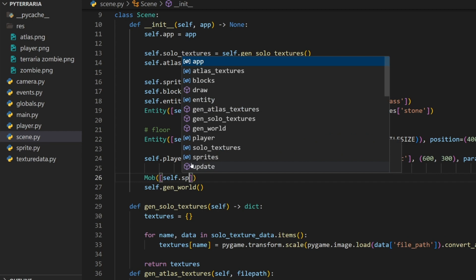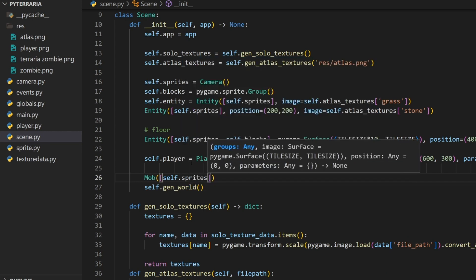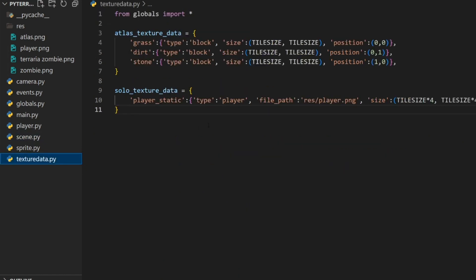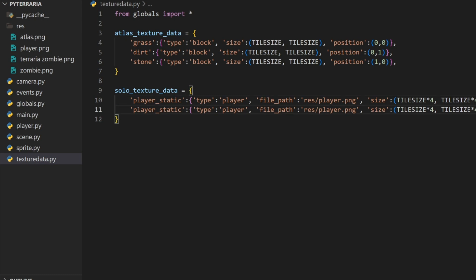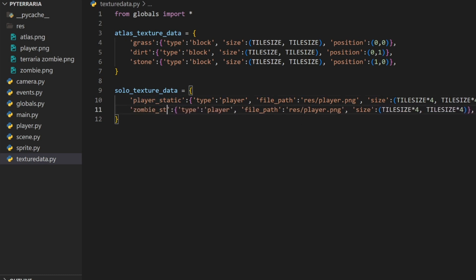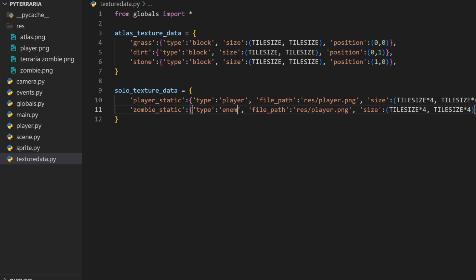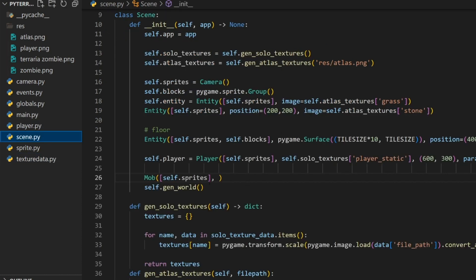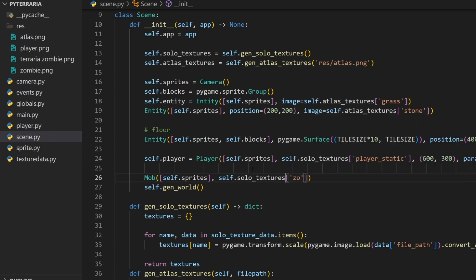Just do mob and then put it in the self dot sprites class. For the image, we have to actually create or import this image. In the texture data, let's add this image to our texture data. Shift alt down to duplicate the line, then do zombie static type, enemy file path, res slash zombie.png for me, and then the size the exact same. Given our setup, this is automatically done for us.